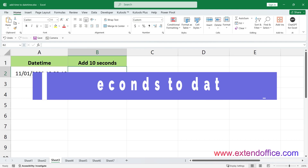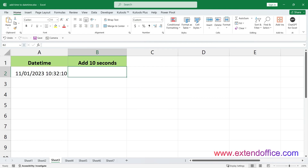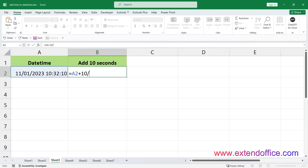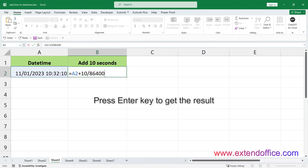Add seconds to date-time. The general formula is: date-time plus number of seconds divided by 86400. For example, to add 10 seconds to a date-time in cell A2, use the formula. This formula works because there are 86,400 seconds in a day, so dividing the number of seconds by 86,400 converts it into the equivalent fraction of a day. Adding this fraction to the original date-time results in the date-time being increased by the specified number of seconds. Press Enter to get the result.